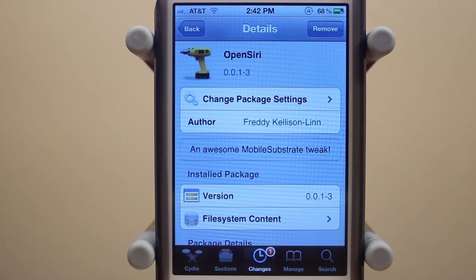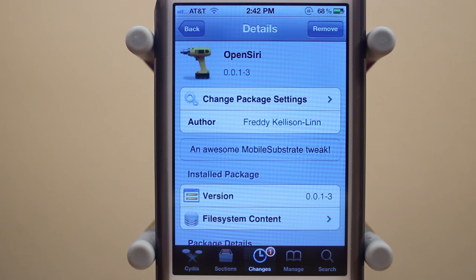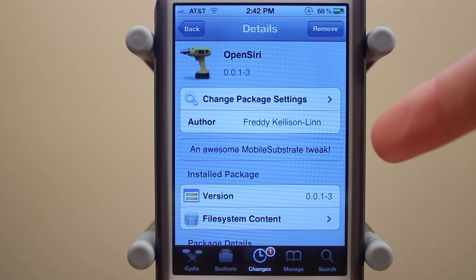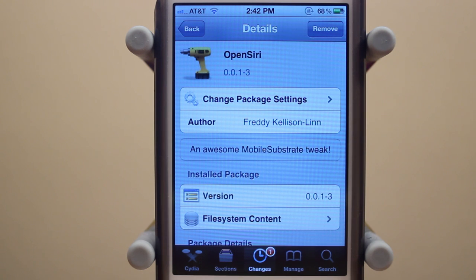Hey guys, Adam here. Today we have a video on OpenSiri. OpenSiri is a brand new Cydia tweak. You can download it for free under the BigBoss repo and it's created by Freddy Kelison Lin.